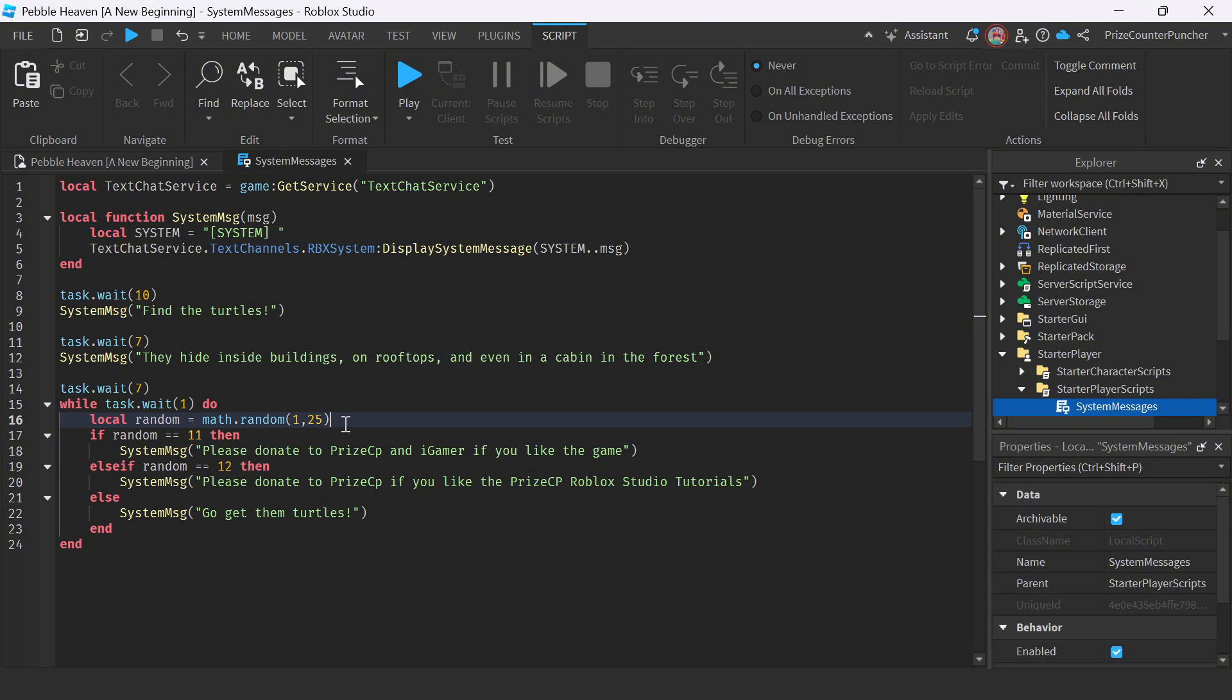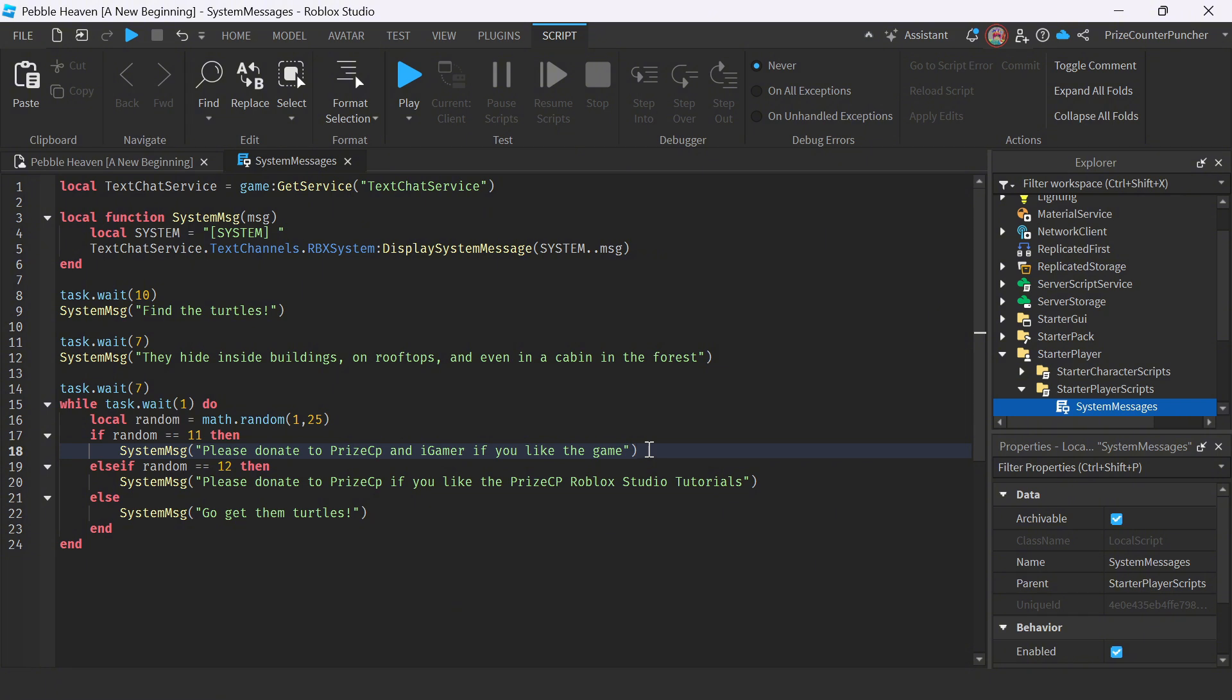If the random number is 11, we're going to send out this message here. Please donate to PriceyP and iGamer if you like the game. So this is to remind people if they like, they can donate to PriceyP or iGamer, the two developers of this game, if they like the game.